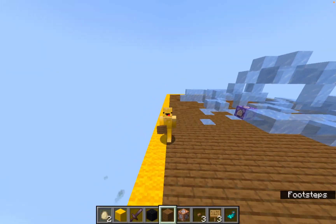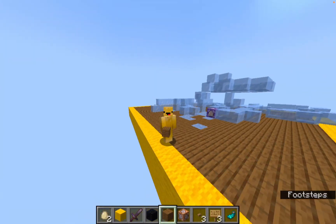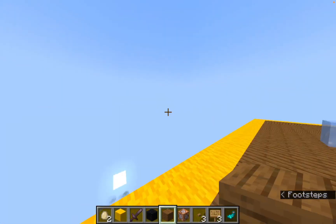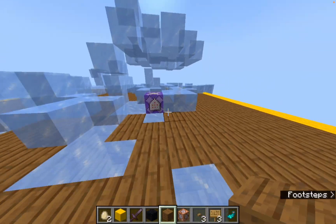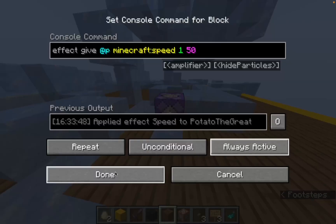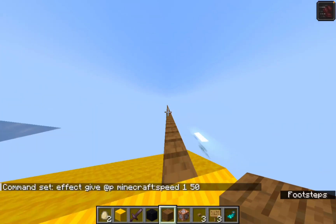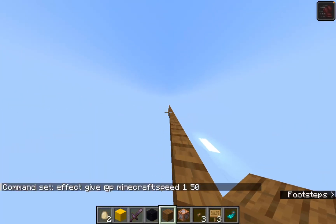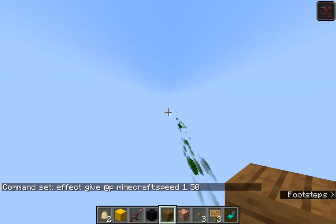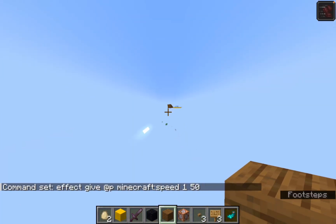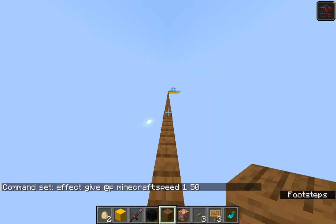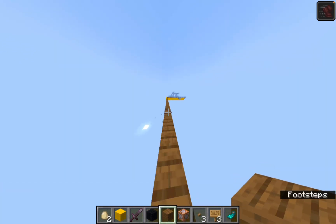Hello, in this video I'm going to be showing you how to become the Flash on Minecraft using commands. First I'll show you how to use it — when I activate this command block and run, I can go really fast. This is what it looks like.